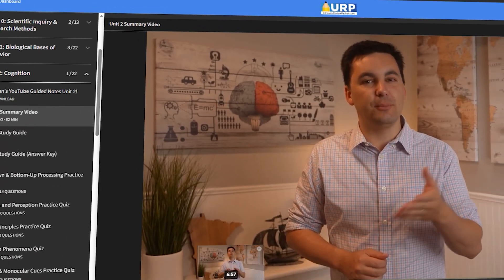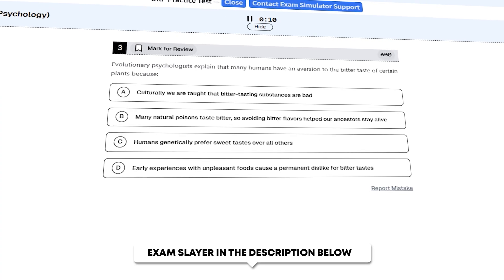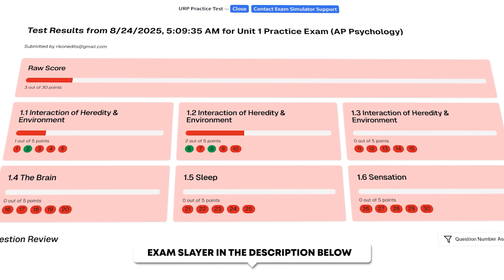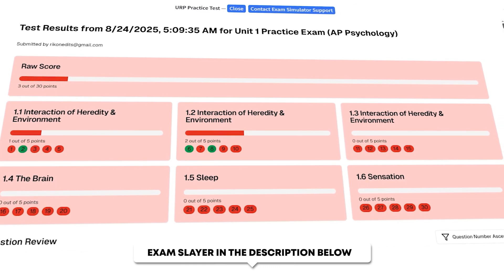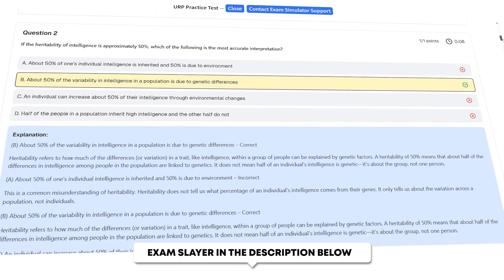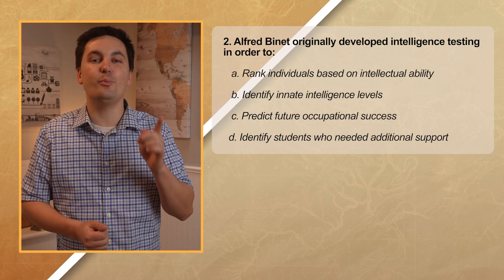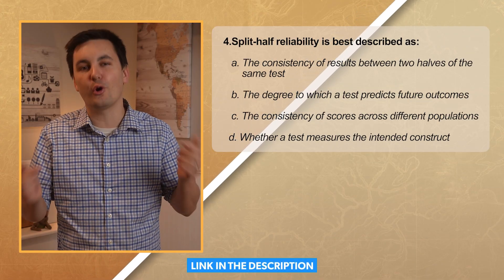You are done with Unit 2! Now you need to watch the Unit 2 summary video and check out the Unit 2 practice exams inside the Exam Slayer. The important thing with those practice exams is the results page — you want to look at the breakdown of your scores so you can see exactly where you need to study. This will allow you to save time and do better on your actual test in class. You can find the link in the description below. As always, I'm Mr. Sin — thank you so much for watching, and I'll see you next time.